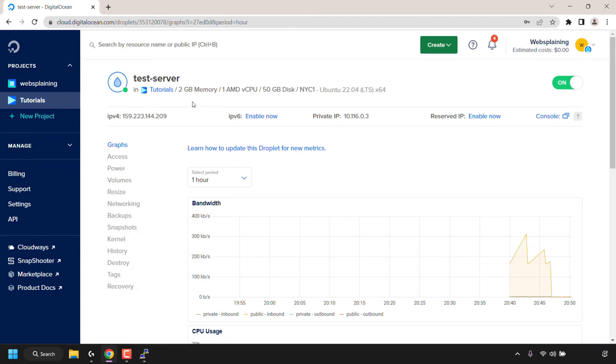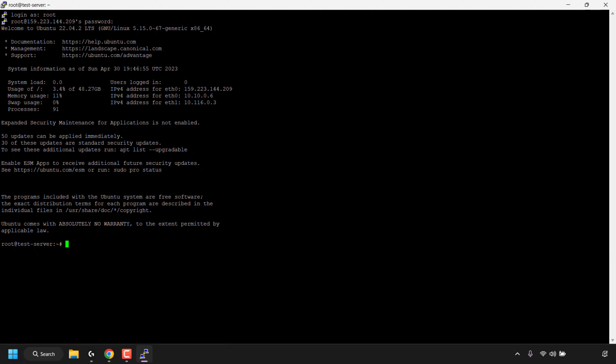To check how much RAM your Ubuntu Linux system is currently using and how much is available, the first thing you'll need to do is open up your terminal window. Now because for this tutorial I'm using a VPS, I have already connected to my server via an SSH client called Putty.